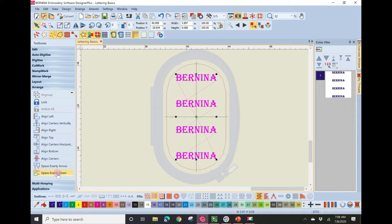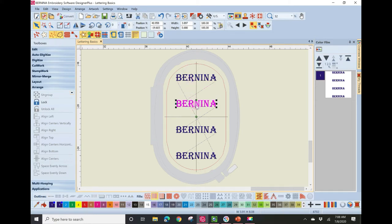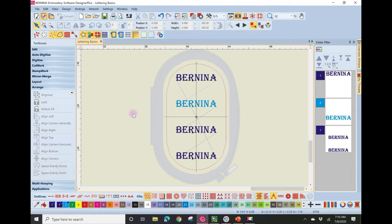Now let's talk about changing color. To deselect everything, left-click outside the embroidery hoop. Then left-click to select one of your Bernina words — the letters turn blue. Look at the color palette and notice blue squares in the upper right corner of certain colors, indicating those colors are currently used in the design. Only colors showing blue squares are actually being used.